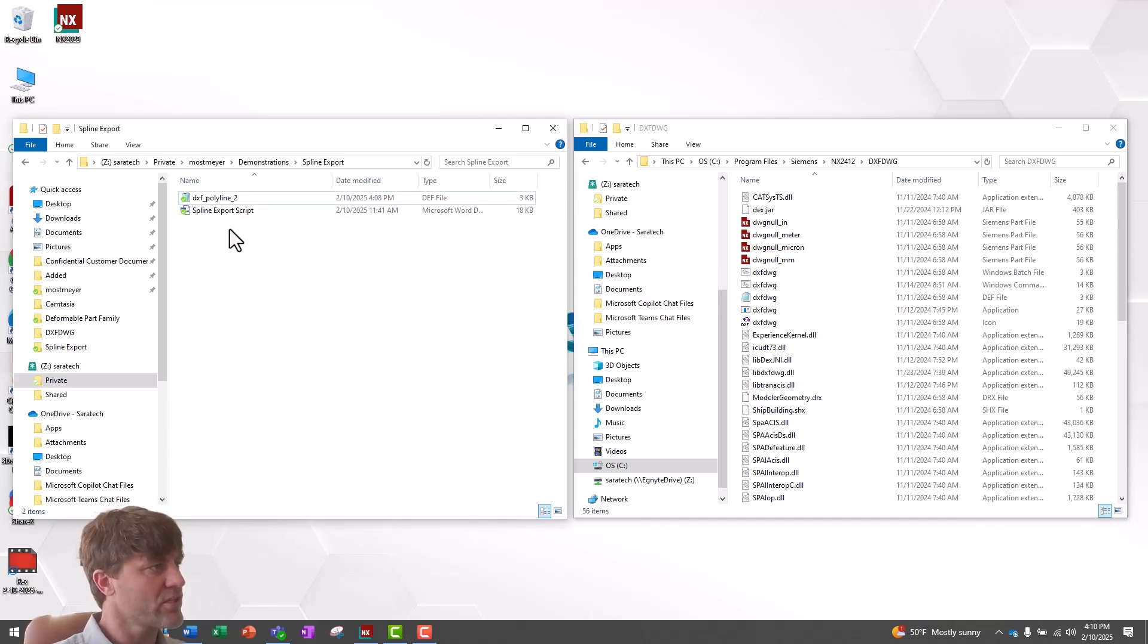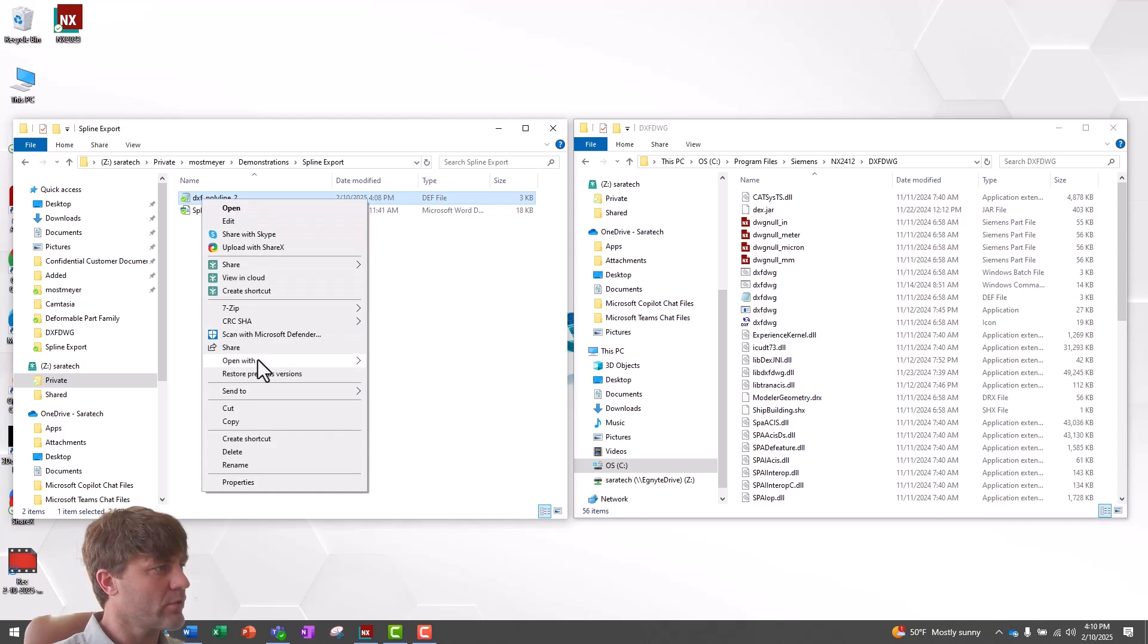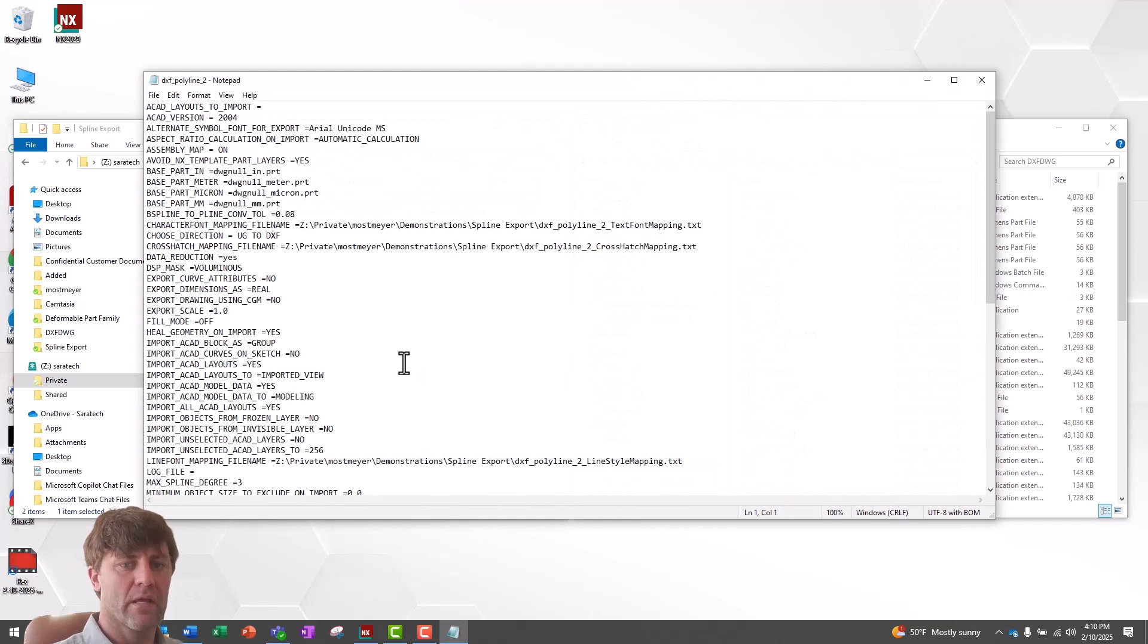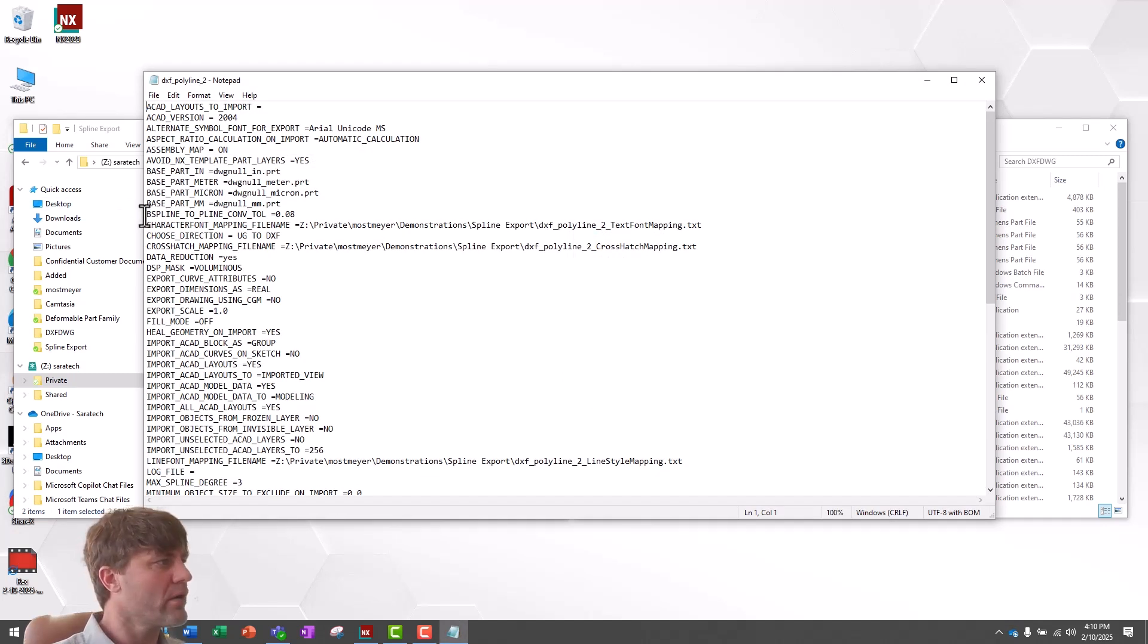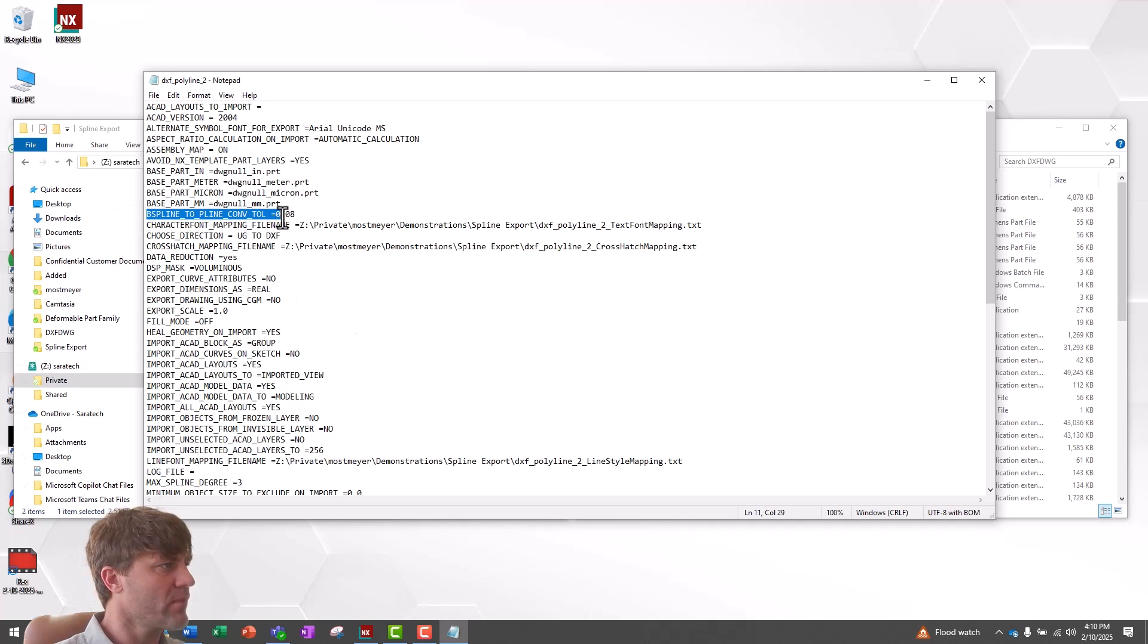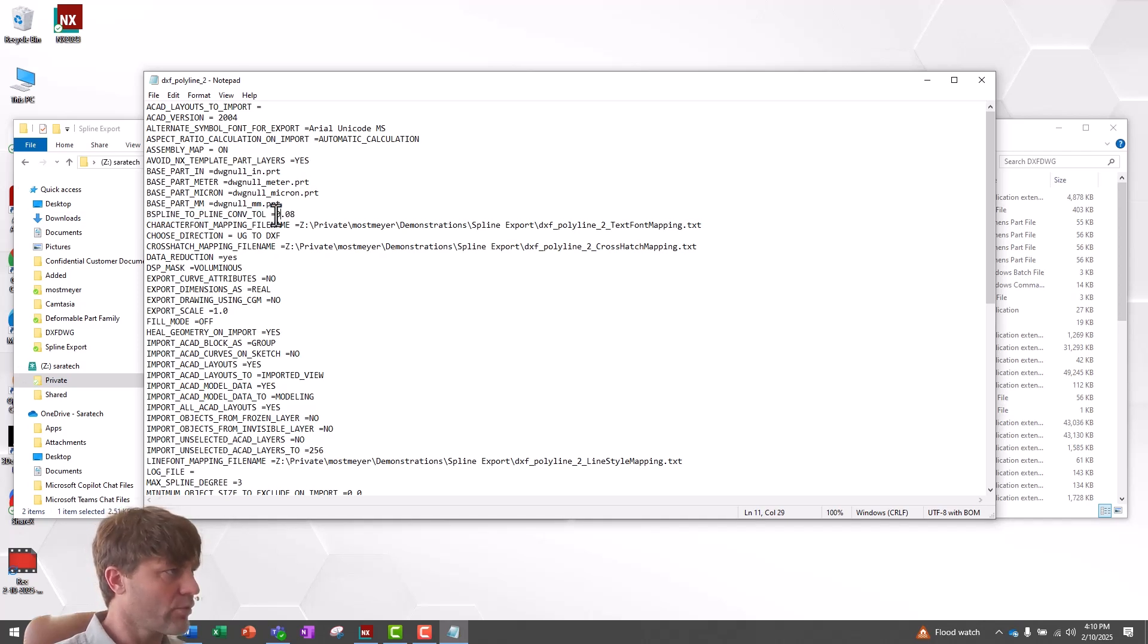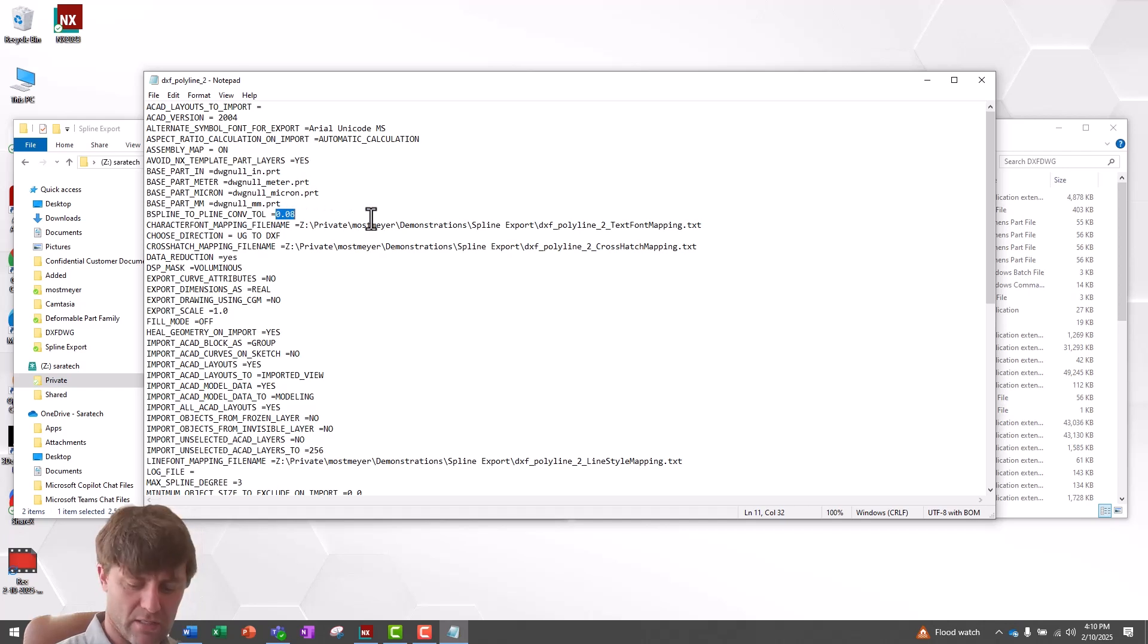Now to edit my new definition file, I'm going to right-click on it. I'm going to say Open with Notepad. Here, you can see all of the export settings that are controlled by the system. We are interested in this B-spline to P-line conversion tolerance. I'm going to change the value, the stock value of 0.08 to 2.